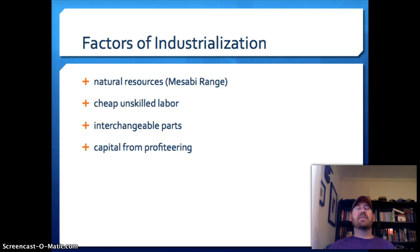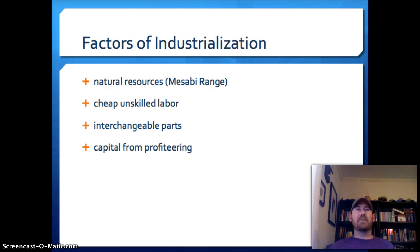First, if you're going to build factories and produce a product, you need natural resources, and to do it profitably you need to get them easily and cheaply. The main thing that leads to this industrial boom is the discovery of a huge iron ore deposit in the Mesabi Range in Minnesota. With the railroads in place, it was much easier to transport these resources to where they were needed.